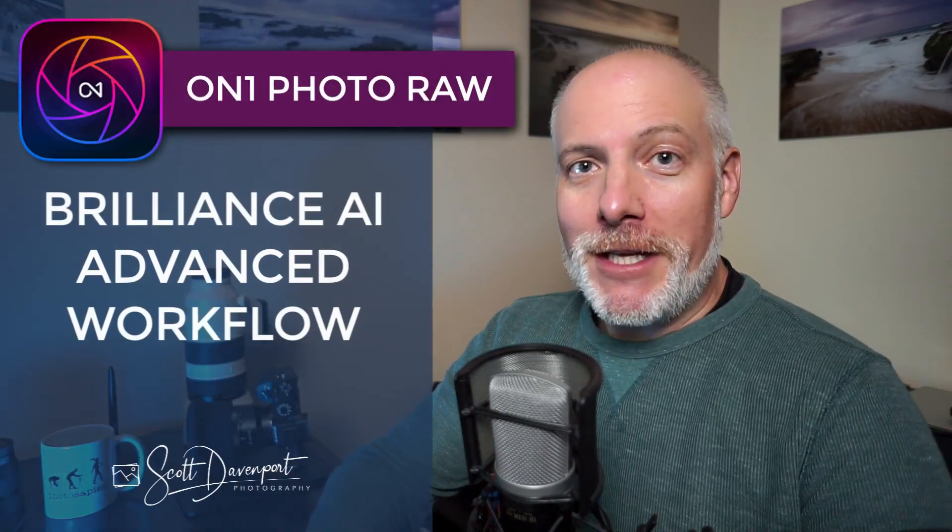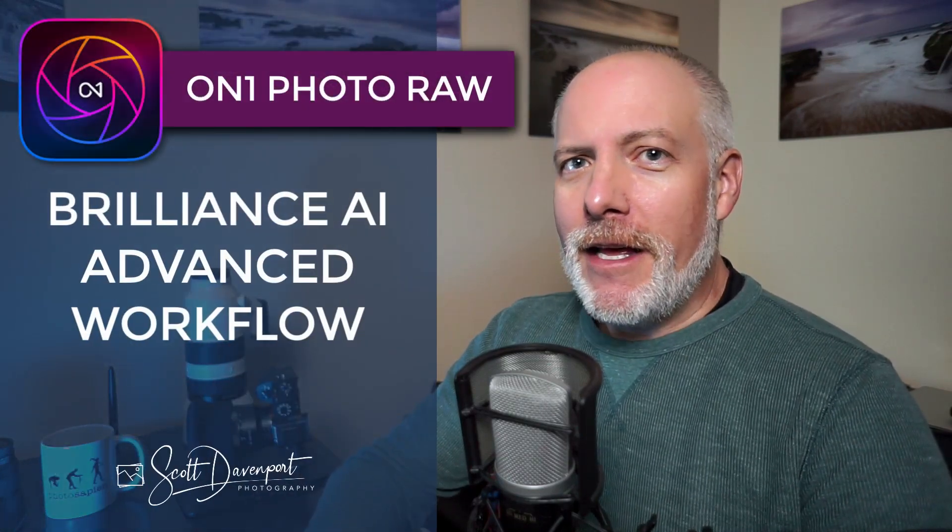Hey gang, Scott here. OnOne has released Photo Raw 2024, and the marquee feature is Brilliance AI.